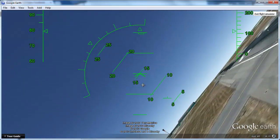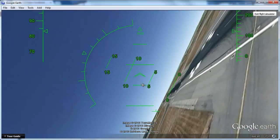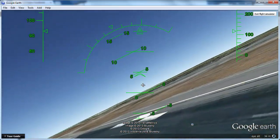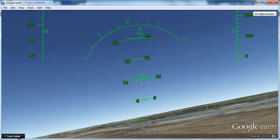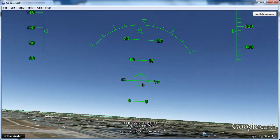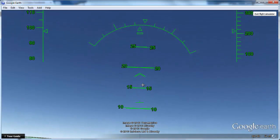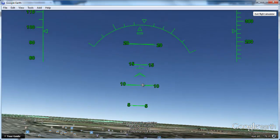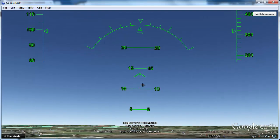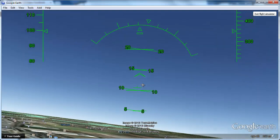Once in the air, you can use the arrow keys to control the aircraft. The mouse also works as a control, but it is more difficult to use. To increase airspeed, use Page Up, and to decrease, use Page Down.